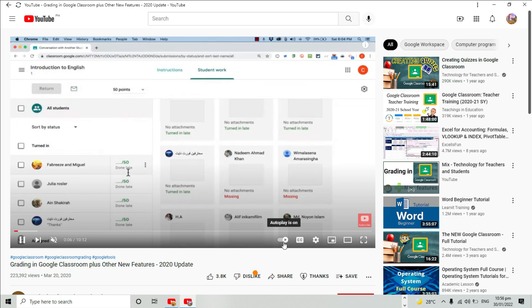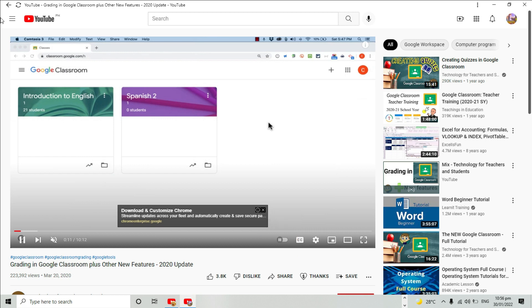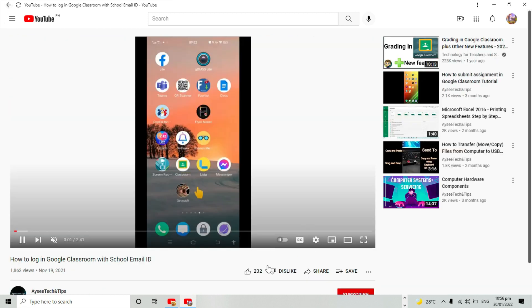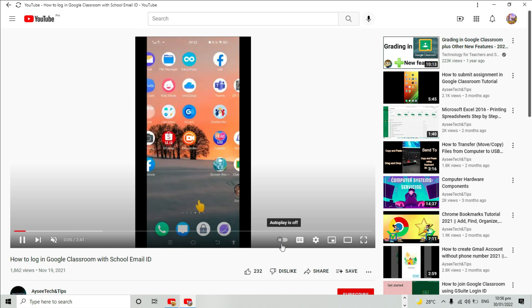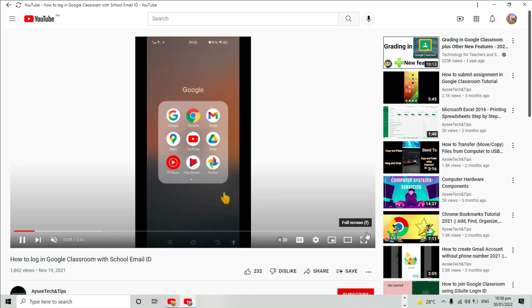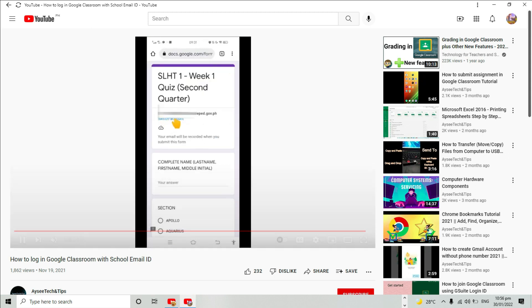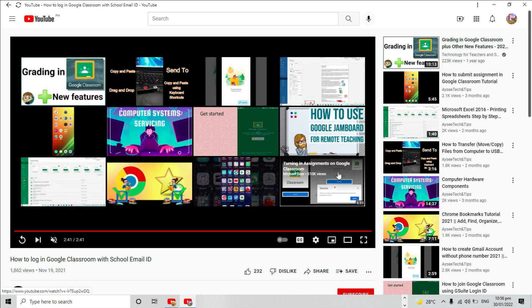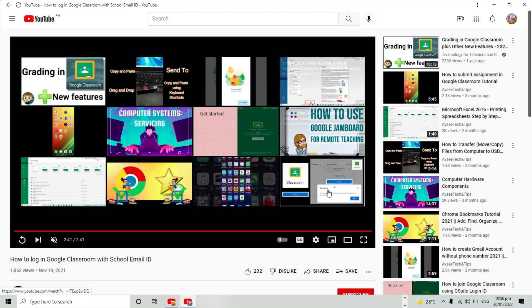Now, let's try turning the autoplay button off and see what happens after playing the video. So you see, the video automatically stops as it ends.